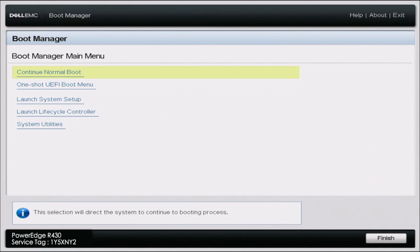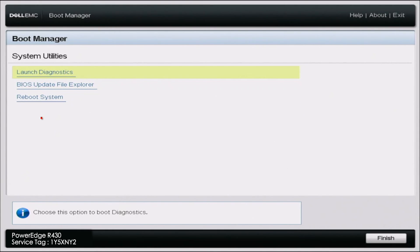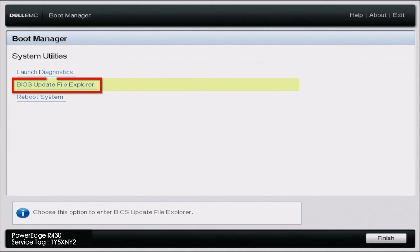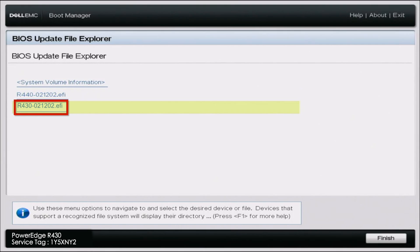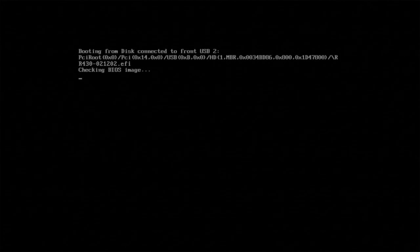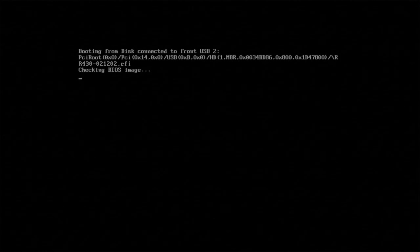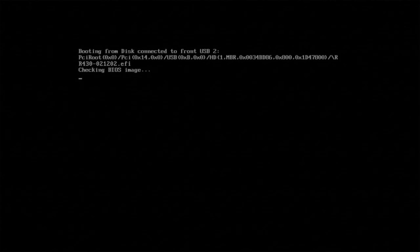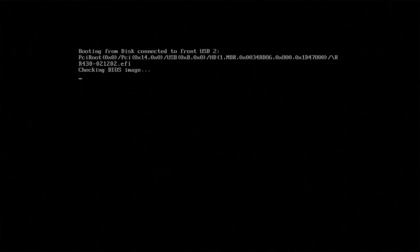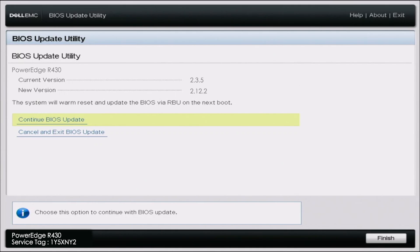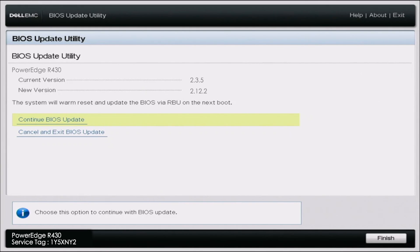So once in boot manager, scroll down to system utilities. And then you want to go down to BIOS update file explorer. And here, it displays our USB drive. So we want to select that. And then we want to select our EFI file. So once we've selected the file name, it'll give us this black screen here. So we just want to wait a couple of seconds. And then it'll pull up this screen. So we just want to click continue BIOS update. And at the very top, it'll show your current BIOS version, as well as the version that we are upgrading to. So like I said, just click continue BIOS update.